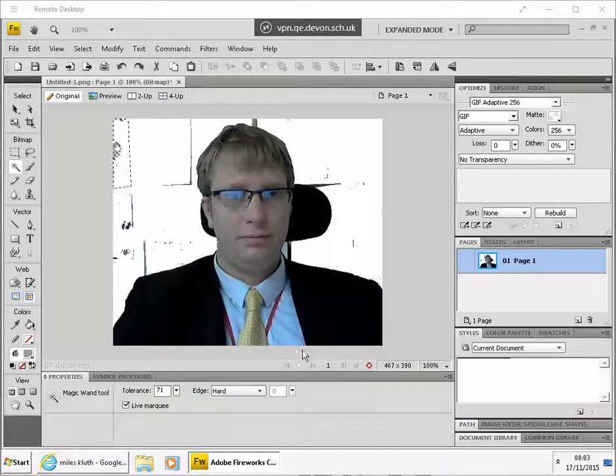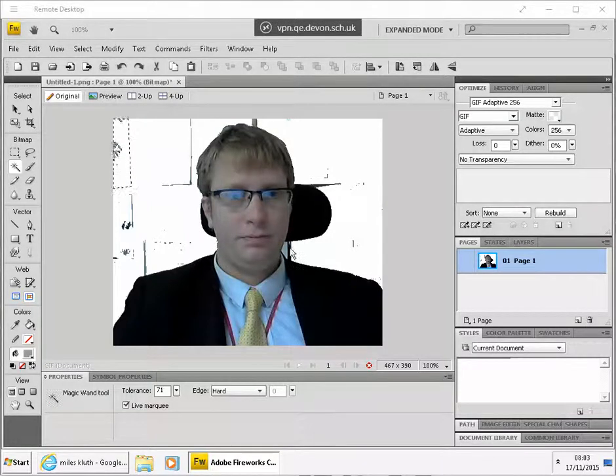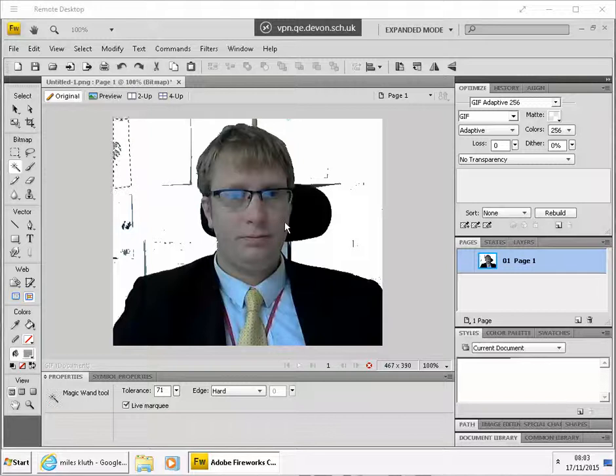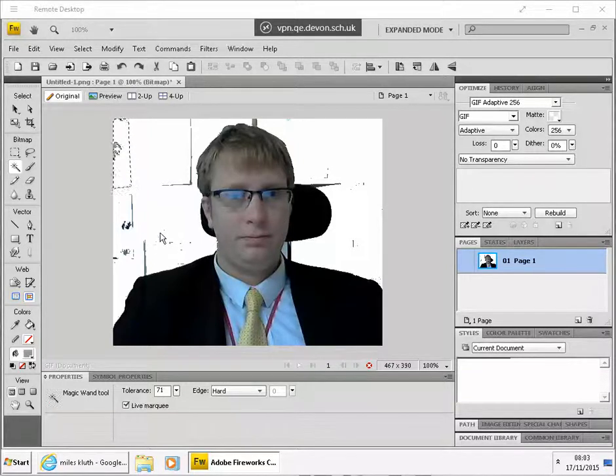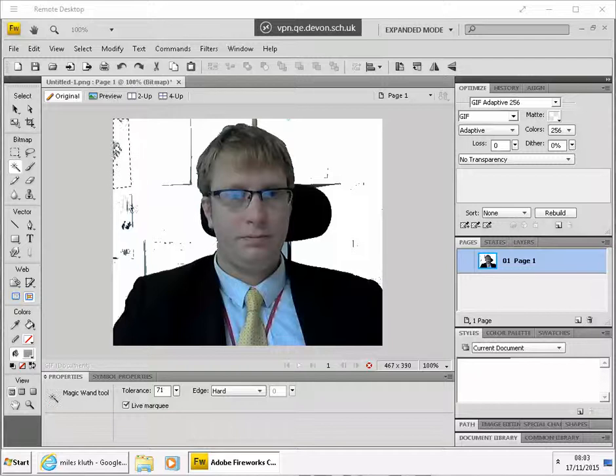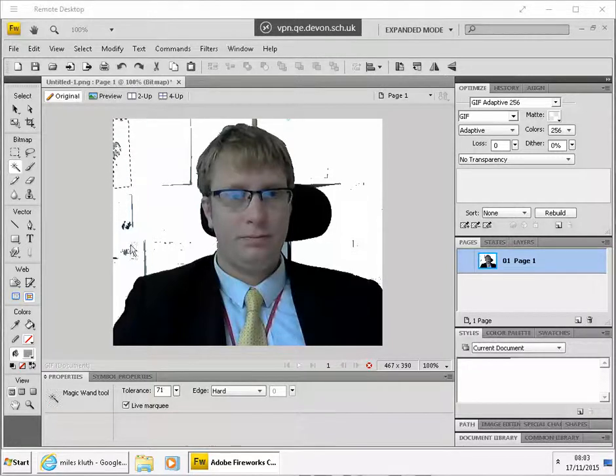So now we're going to see how to use the eraser tool to help remove areas of the background in this picture. At the moment you can see we've been using the one tool and there's a particular area of the picture that's currently selected.